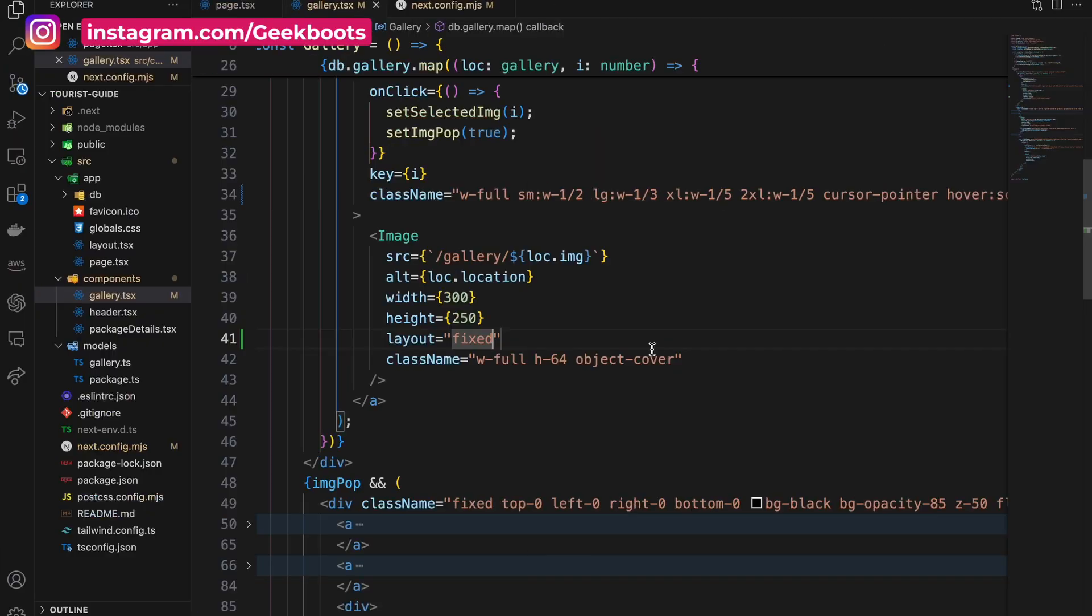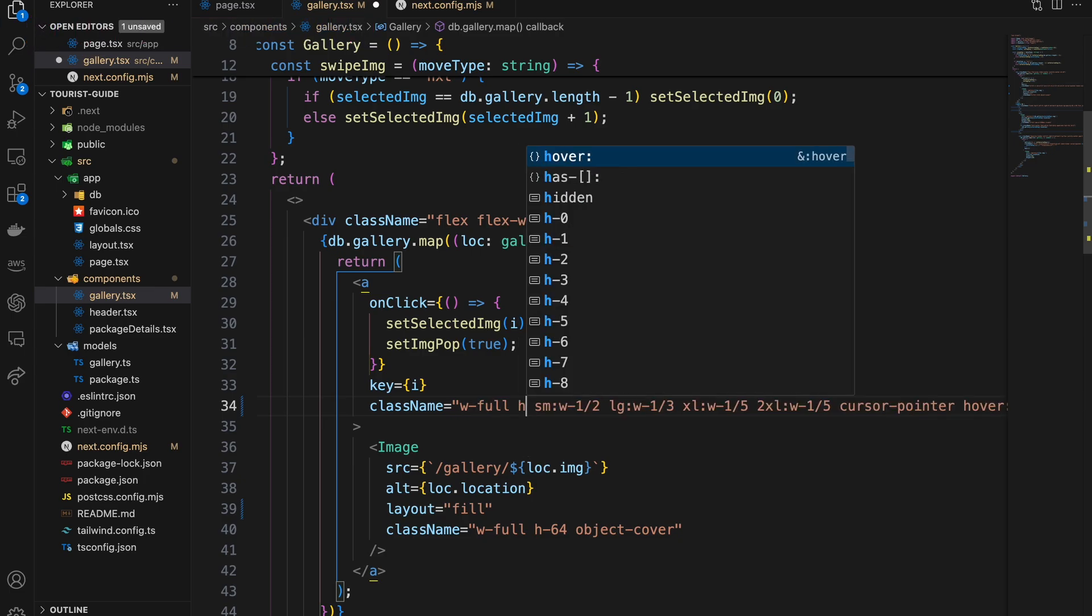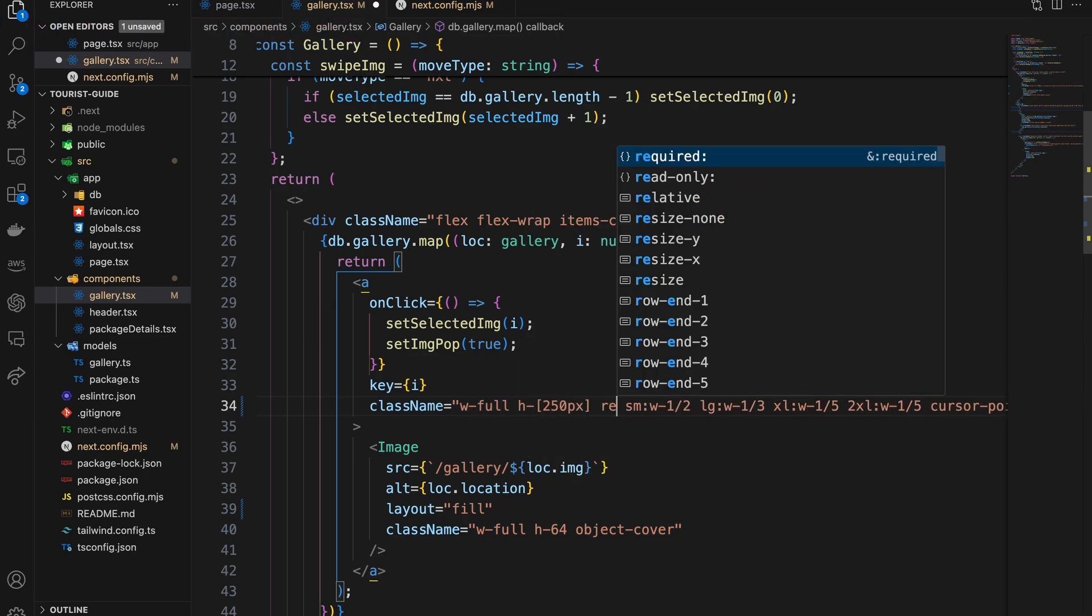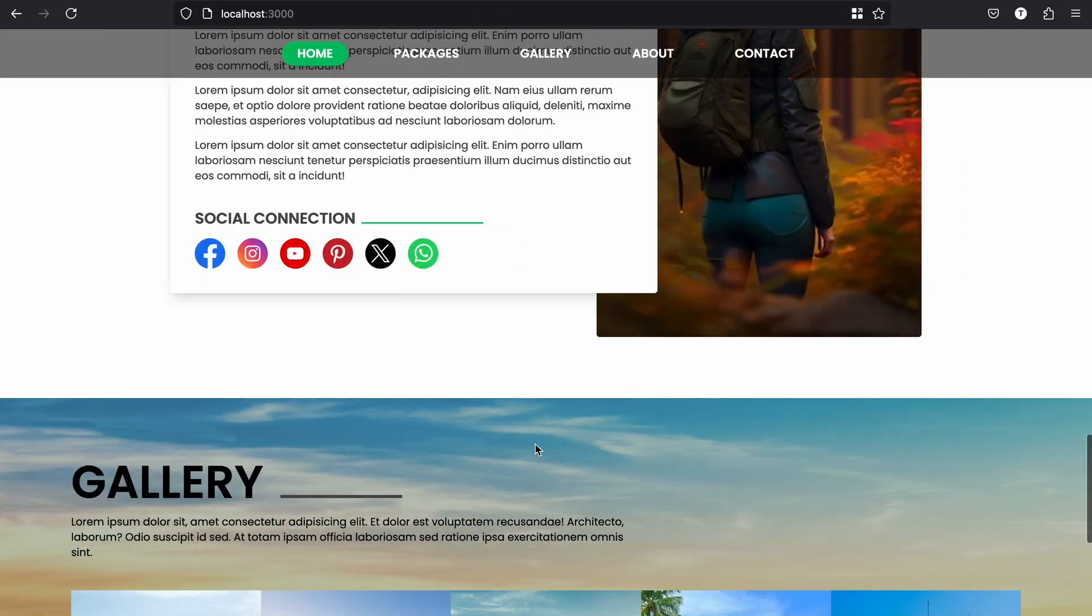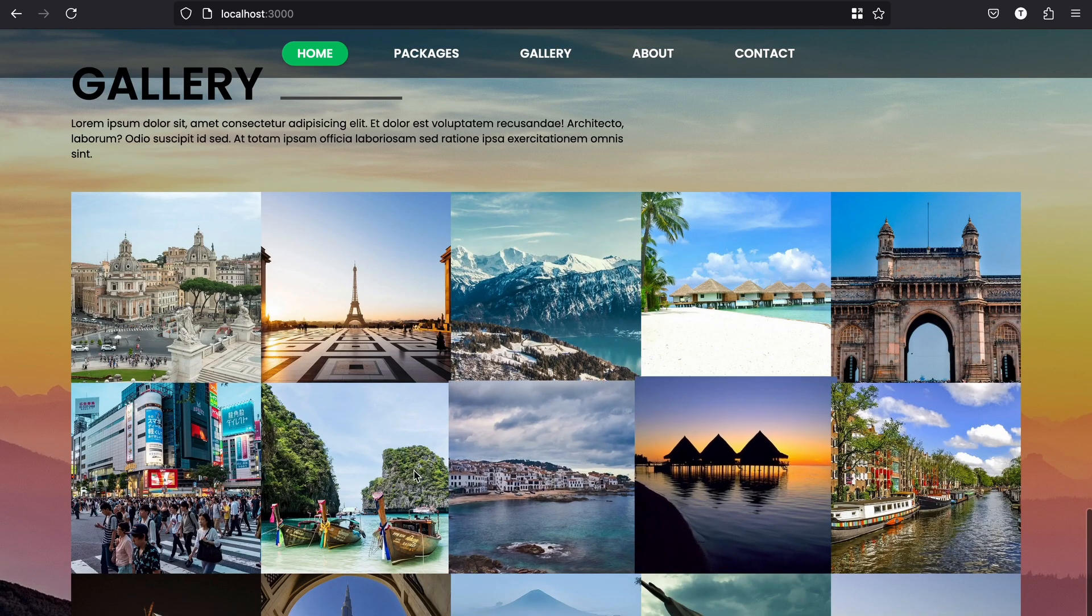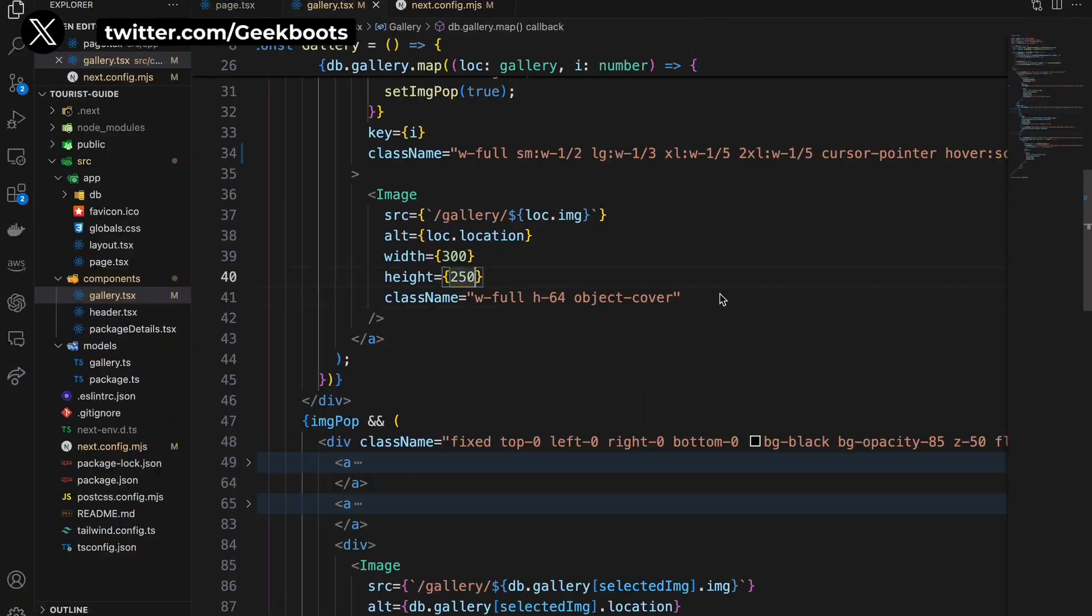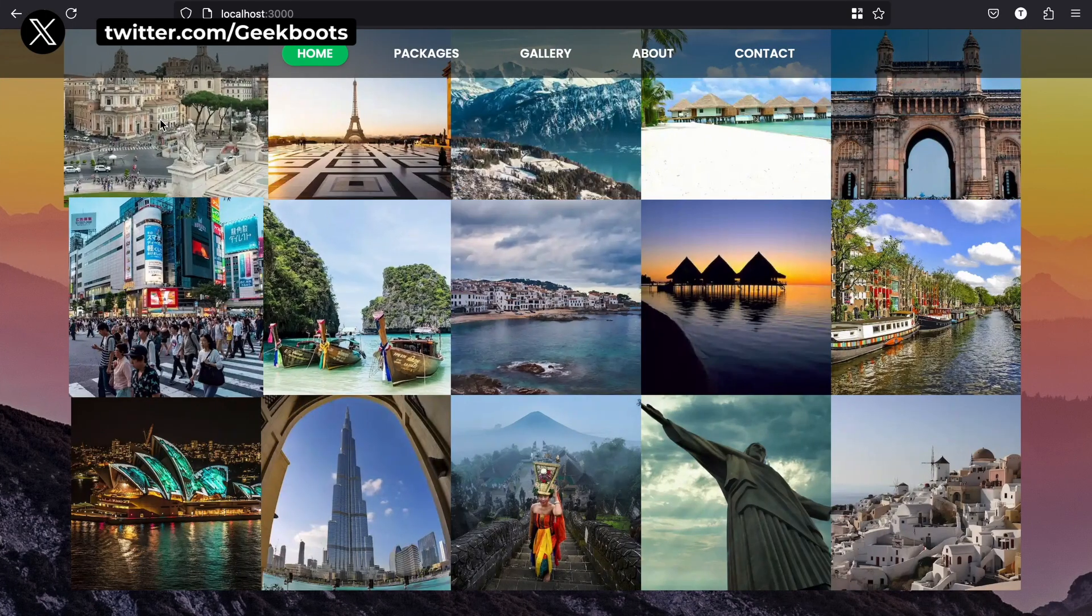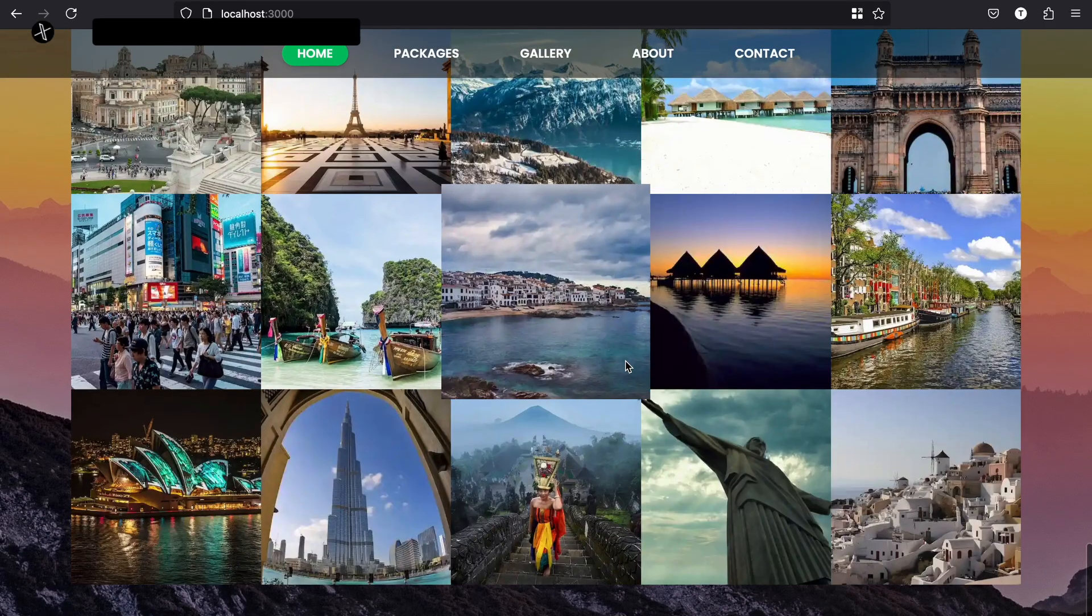And fill is perfect for backgrounds or when you want the image to be stretched to fill its parent container. You can also adjust your image quality by passing a quality prop like this.